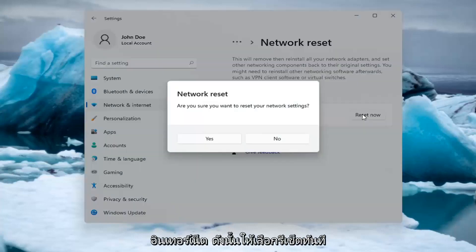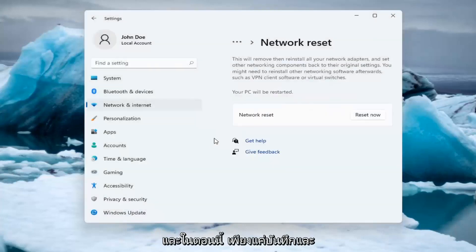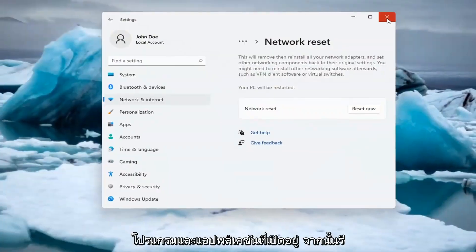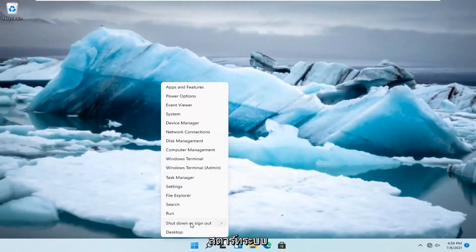So go ahead and select Reset now. Are you sure you want to reset your network settings? Select Yes. And now at this point, just save and close out of any open programs and applications. And go ahead and restart the system.